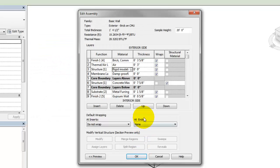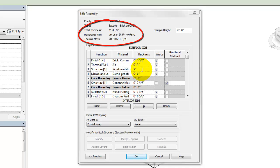Then set the thickness of the layer. The thickness and the thermal asset of the material will be used to calculate an R-value and thermal mass for the element.